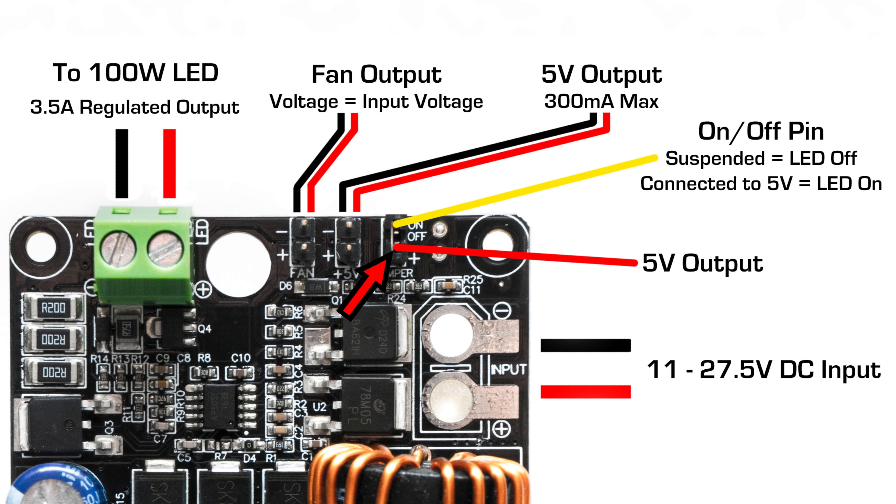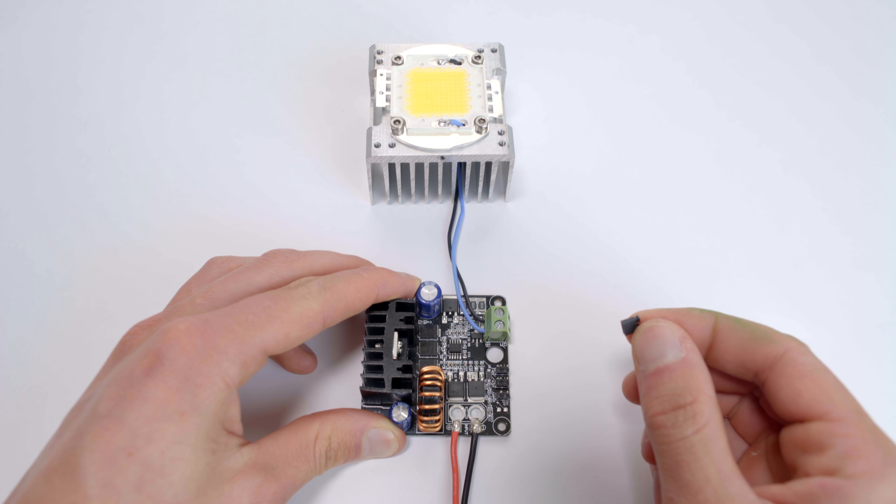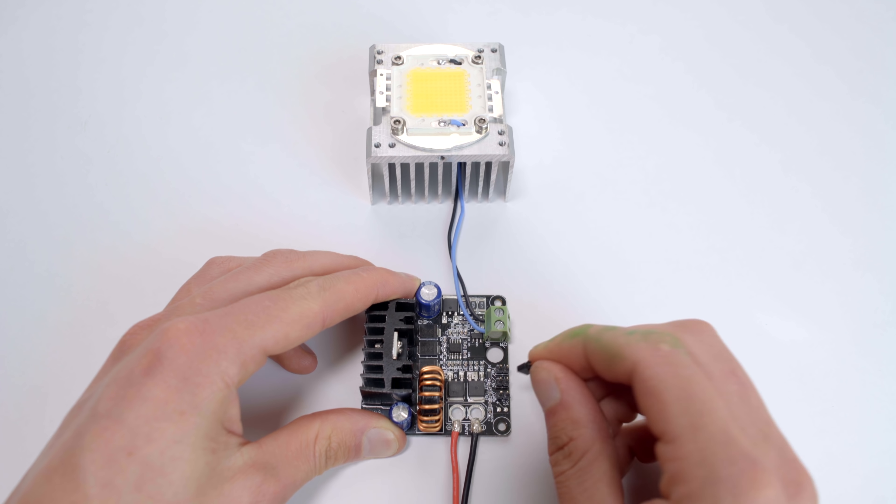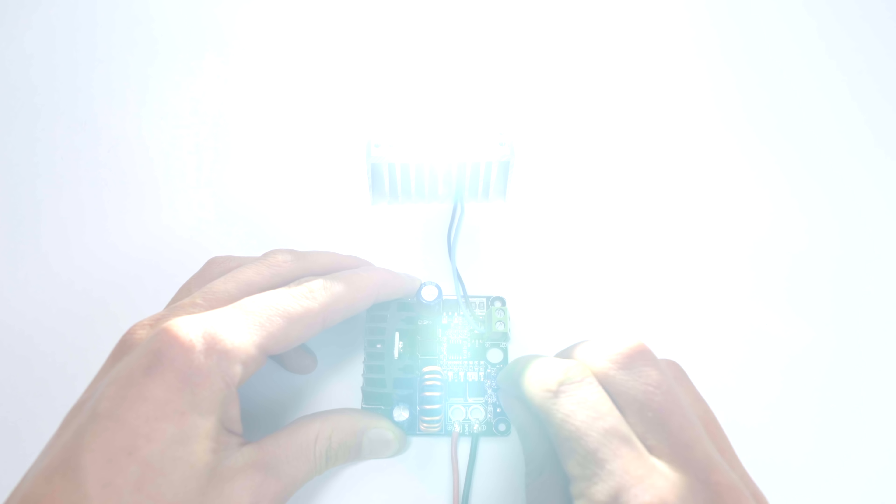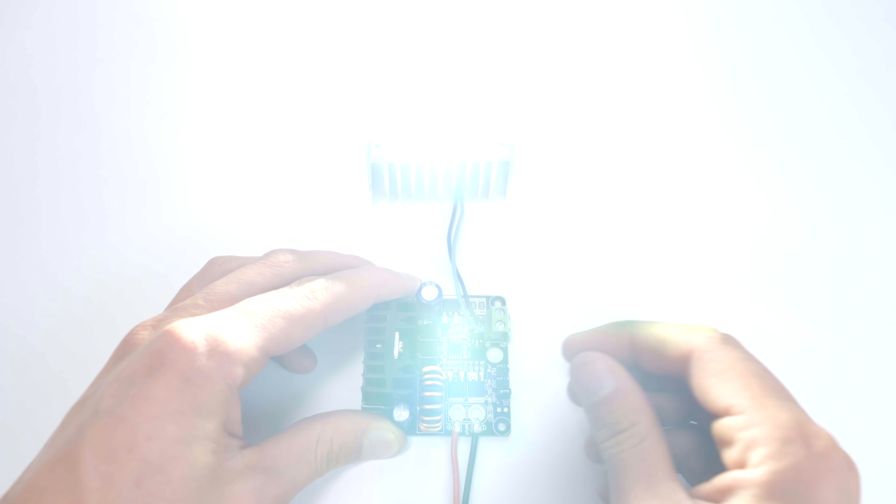The pin next to the on-off pin is a 5V source, so by connecting the two pins together, the LED will turn on. This can be done with the included pin jumper or with an external switch.